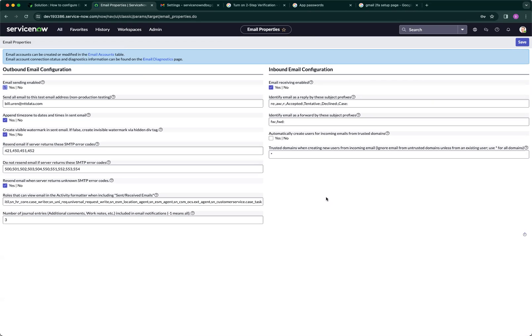So far, this has worked for me. I hope I managed to help you in this scenario in setting up incoming and outgoing email in your personal developer instance. Thank you so much.